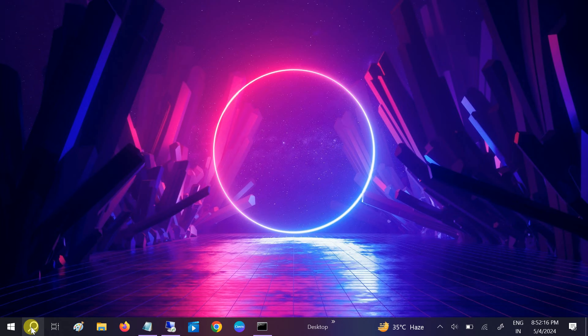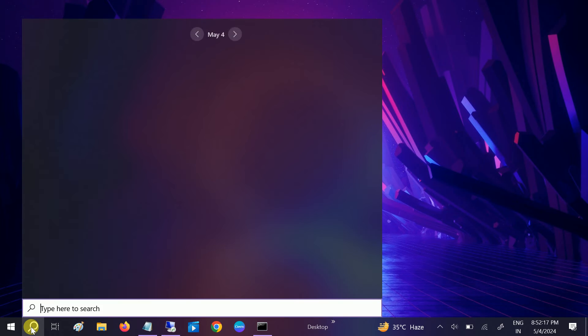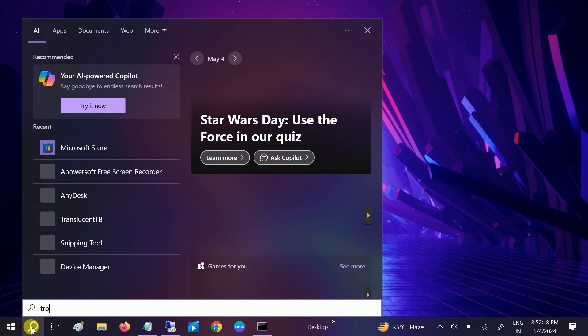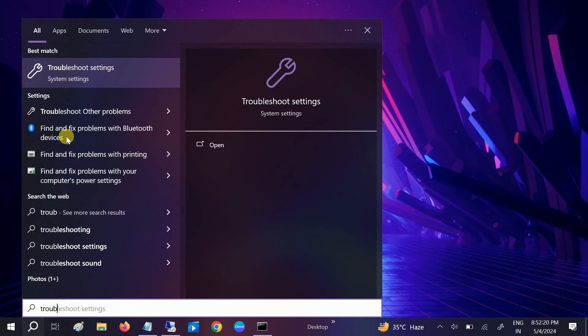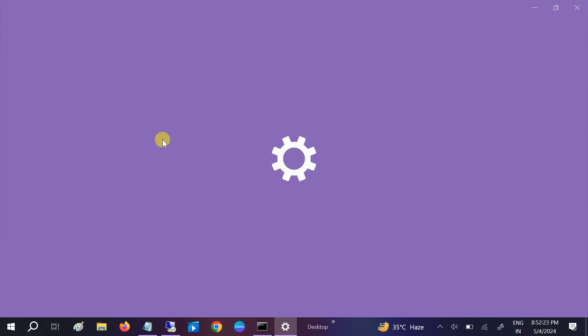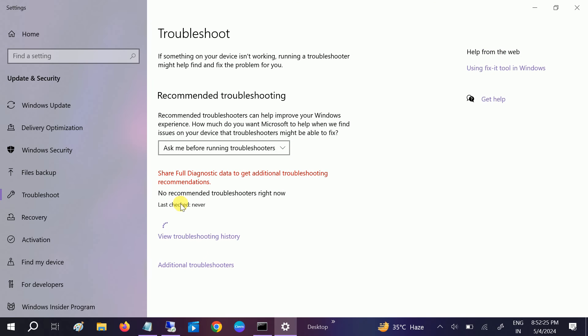If not, we can open the troubleshooter. Go to Windows search bar, type troubleshoot settings and open that up, and click on additional troubleshooters.